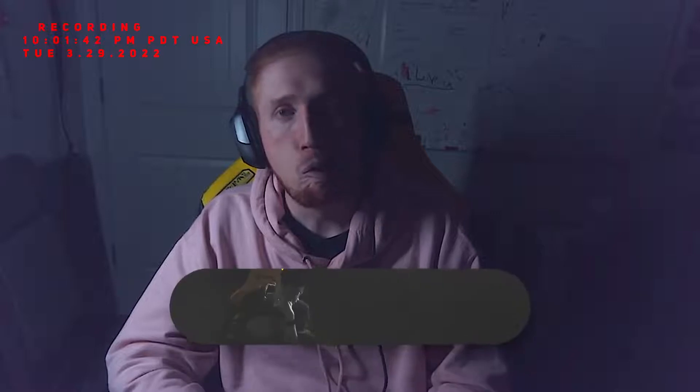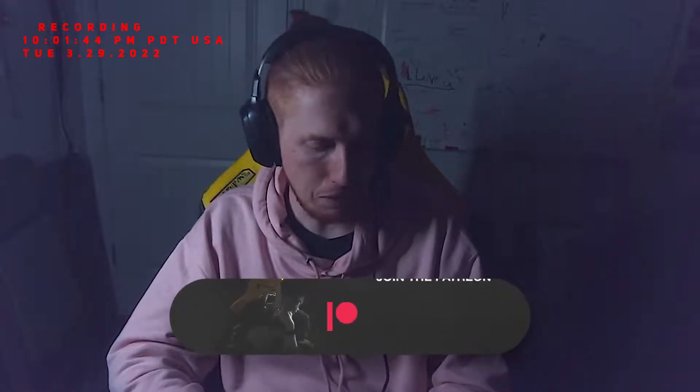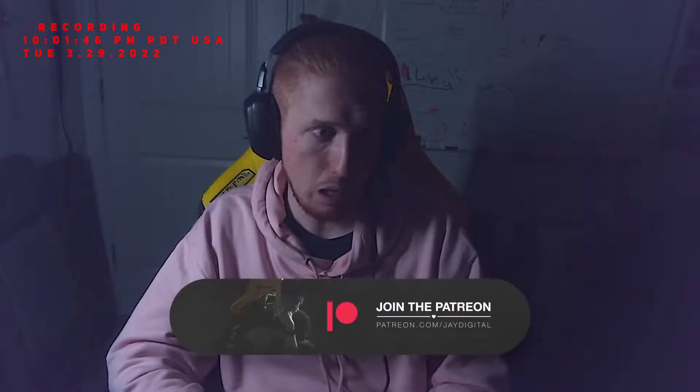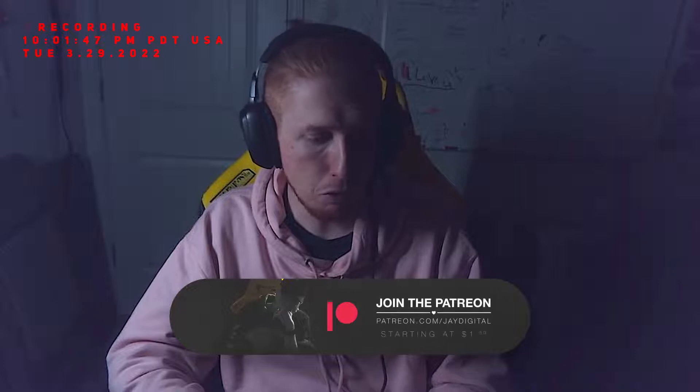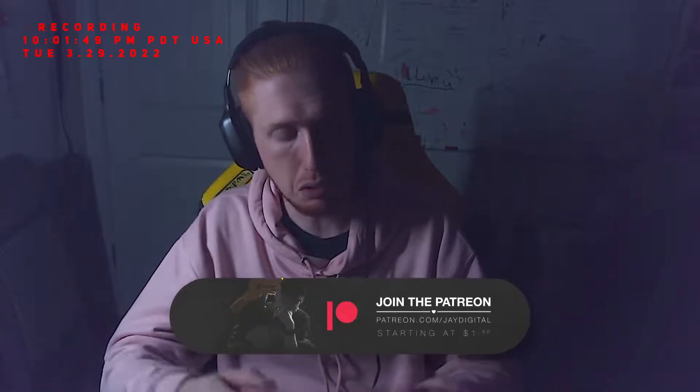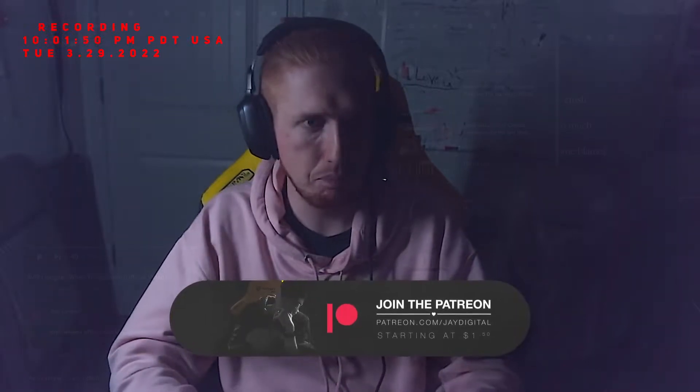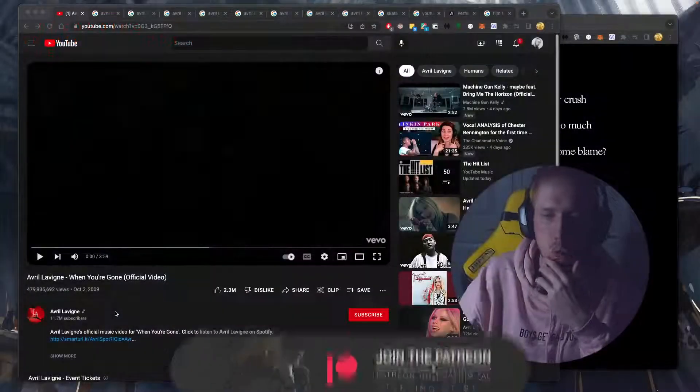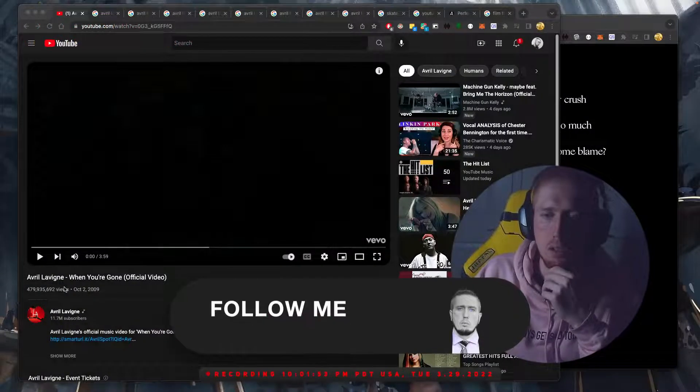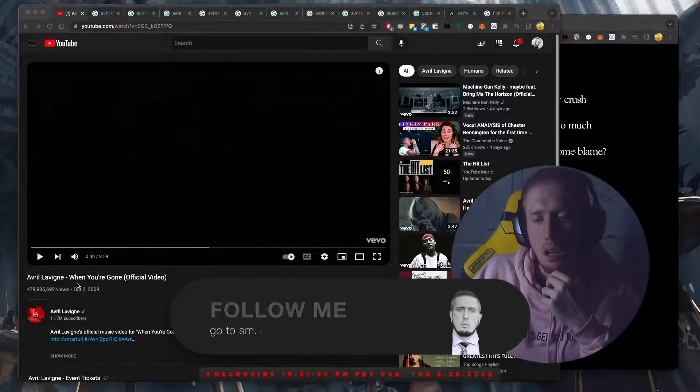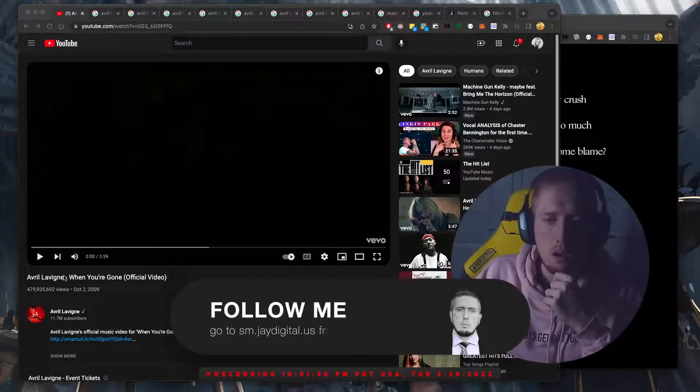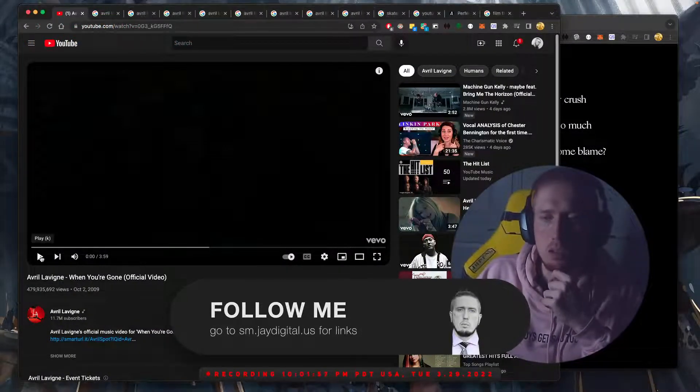So please consider joining the Patreon. I will be putting you on a list for my videos. They will be added once I start getting Patreons. But as of right now, we are still Patreon-less. So moving forward, let's get to it. Switching it up. Avril Lavigne. When You're Gone. Official video.